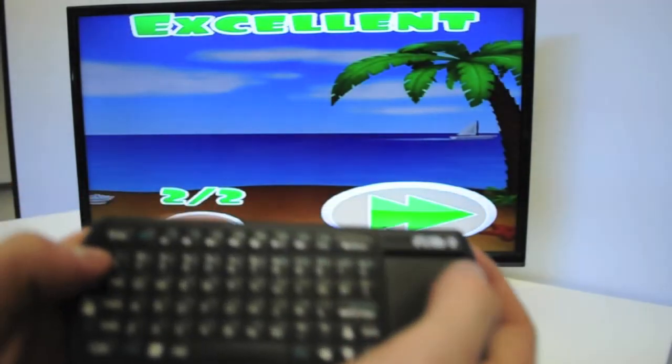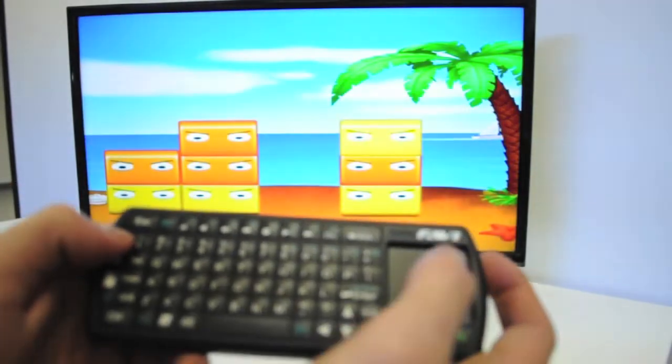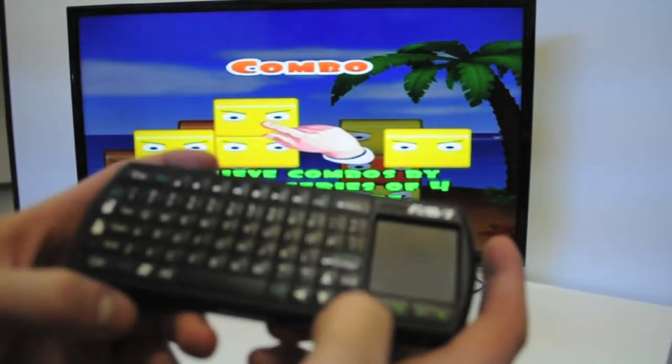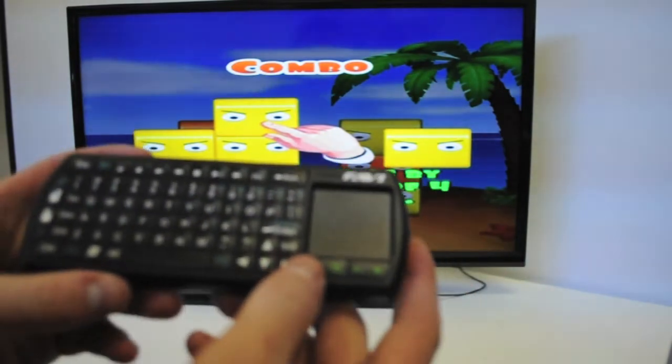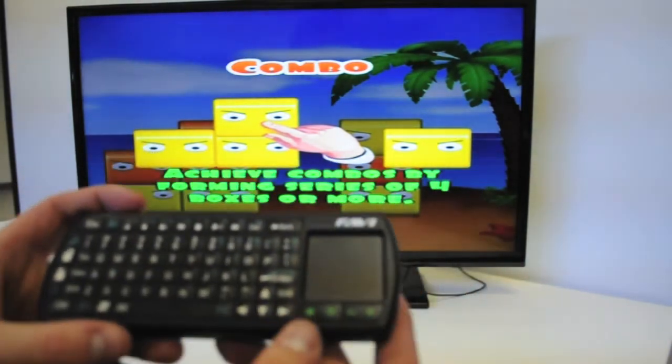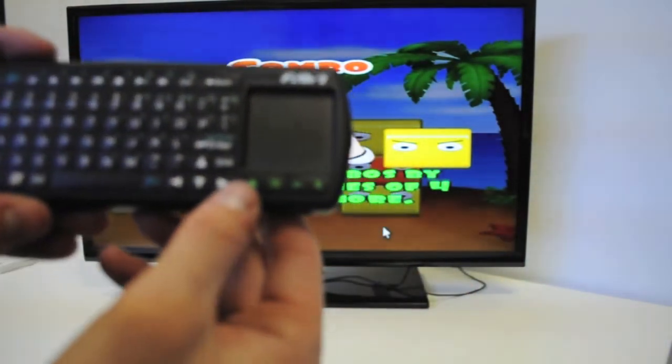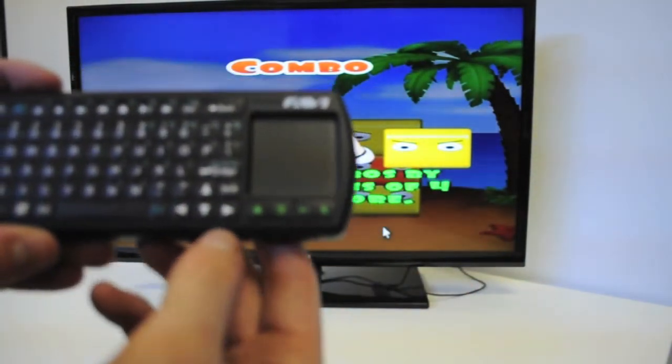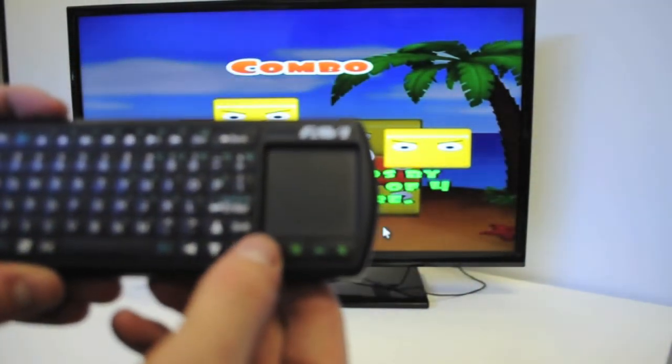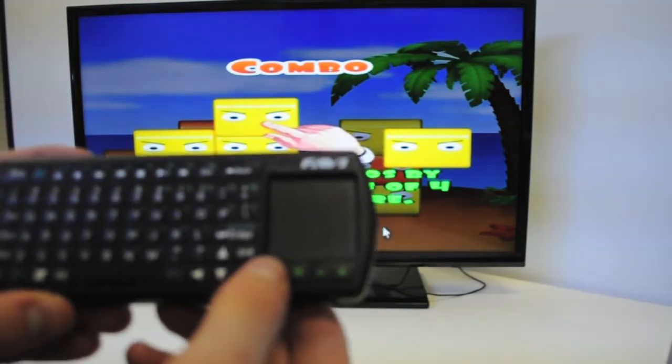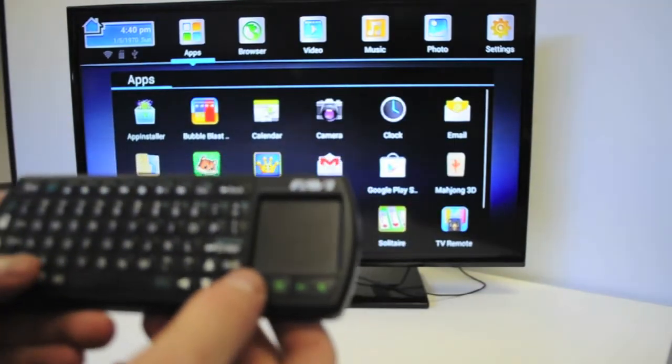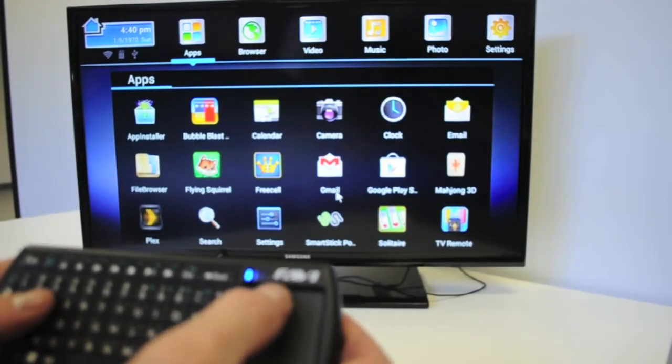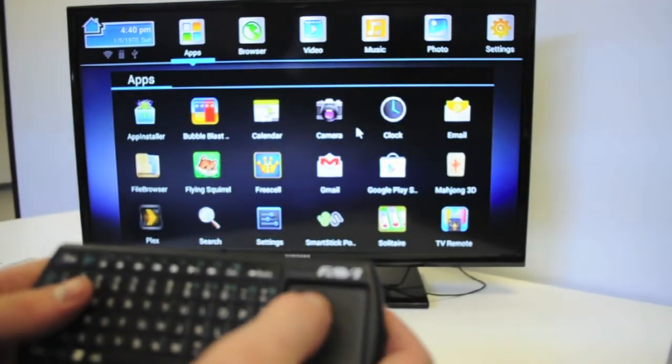The keyboard is very responsive and works very well. Now that we're done with the game, to navigate back to the home screen, we just hit this home button right here. And there it is.